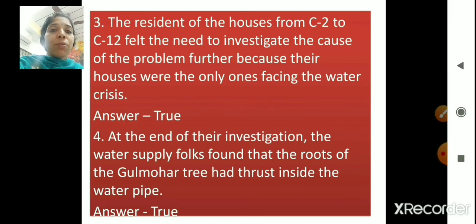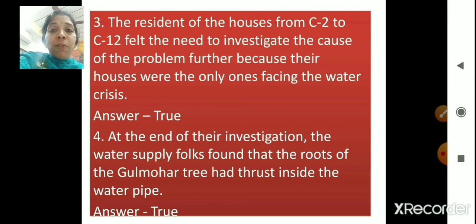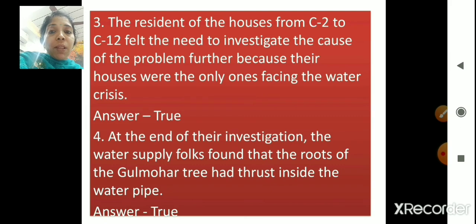'The residents of the houses from C2 to C12 felt the need to investigate the cause of the problem further, because their houses were the only ones facing the water crisis.' The residents of this particular block from C2 to C12 wanted to investigate to find out the cause of this problem. Is that true? Of course it is — the answer is true. Next: 'At the end of their investigation, the water supply folks found that the roots of the gulmohar tree had thrust inside the water pipe.' This statement is true.